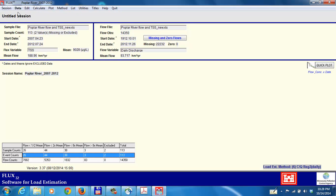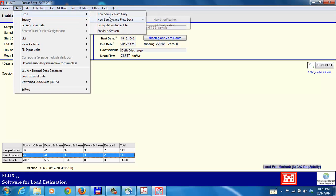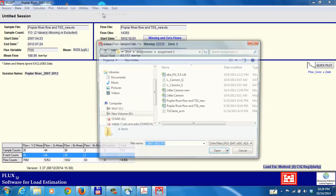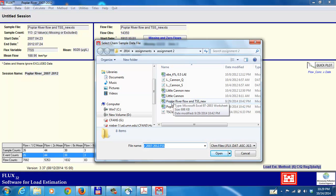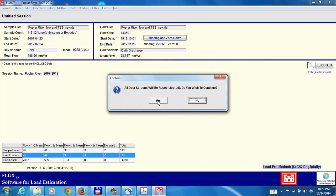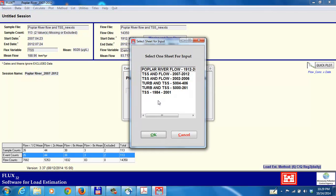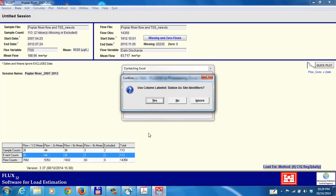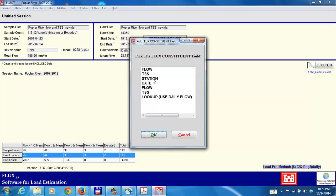Now let's say what if I wanted to go on and try a different data set. I could read new sample data only. I've already read the sample flow, or sample and flow data. Here we're going to read just the new sample data alone. I'm going to go back to the same data file that we had before. Previously we had looked at TSS and flow 2007 to 2012. Well let's say now I want to look at TSS and flow 2002 to 2006. I'm going to select that.